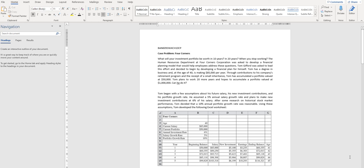Hello everyone. In this video, I will be briefing about Chapter 11 Case Problem Four Corners.